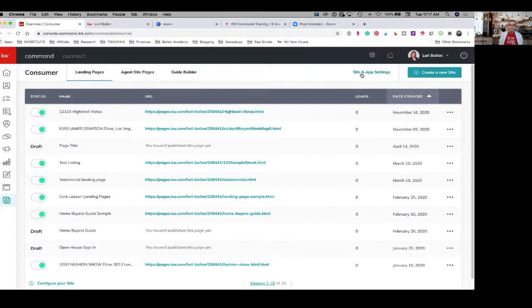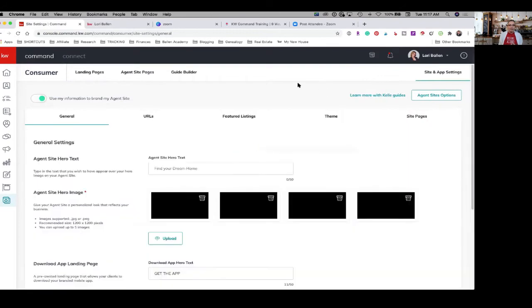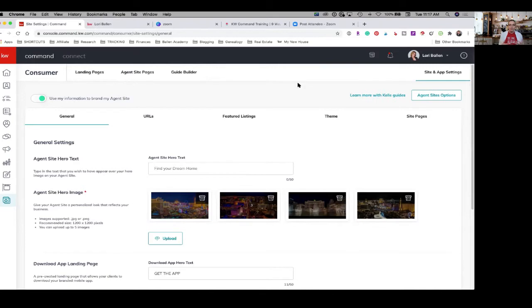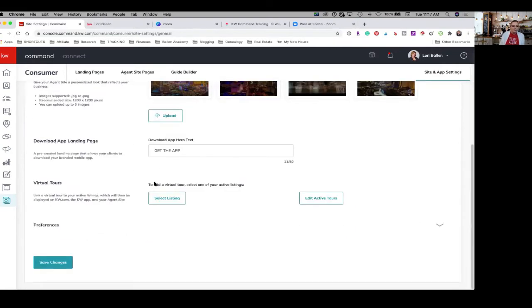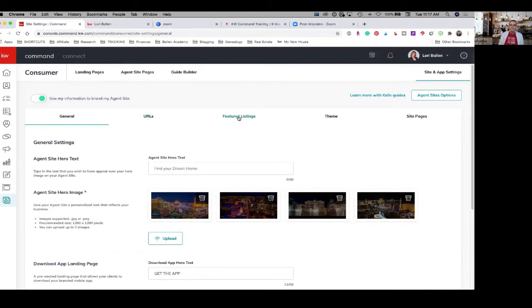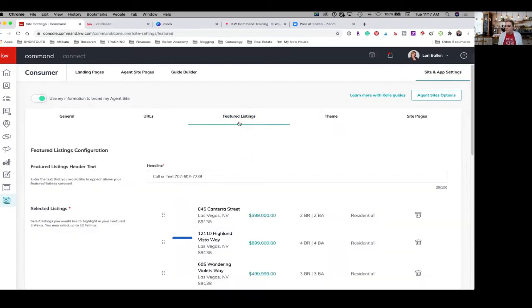Up here, I'm going to go to site and app settings. Remember that I gave you the link. I have all the tutorial step-by-step on how to do this, plus the playback video. So don't panic if you're saying, if anybody's actually trying to follow along with this right now, it might be a little bit challenging because there's so many strategies. So down at the bottom, we're in the general tab. Next to that, we have URLs. Next to that, we have featured listings. So I'm going to click the tab, featured listings.